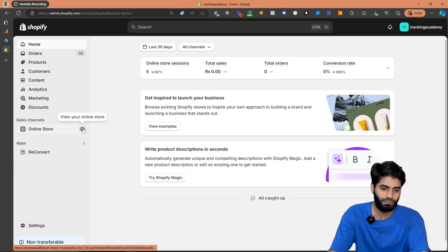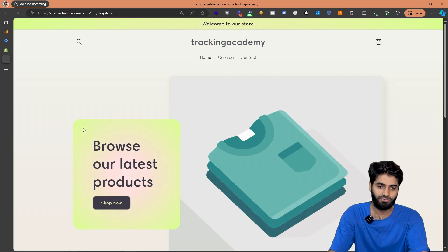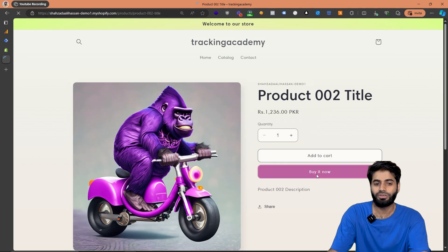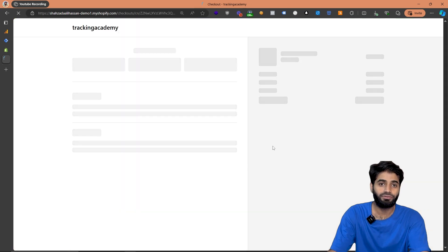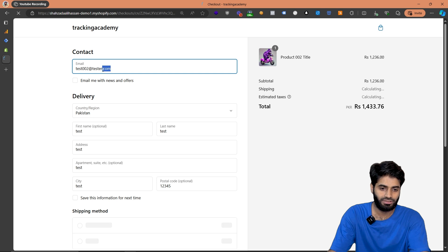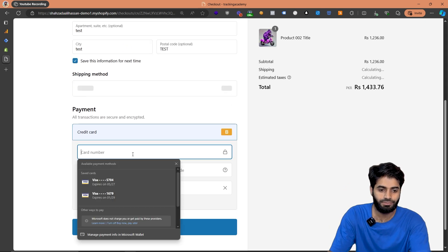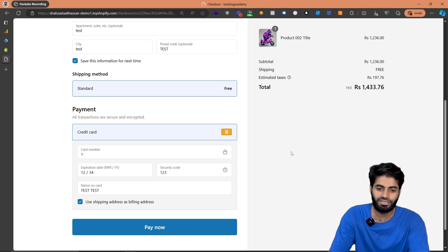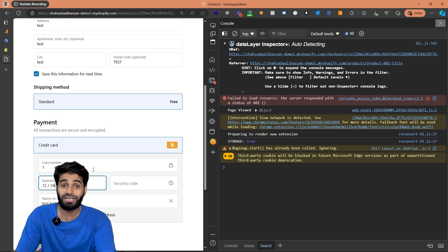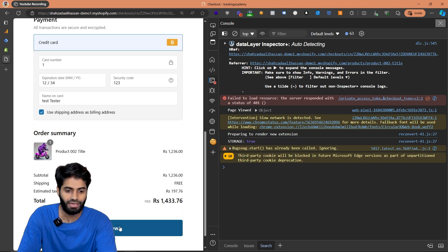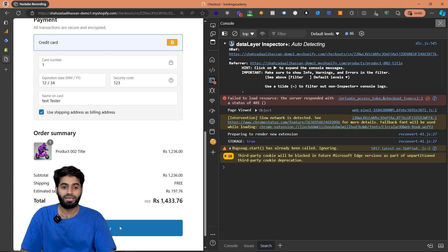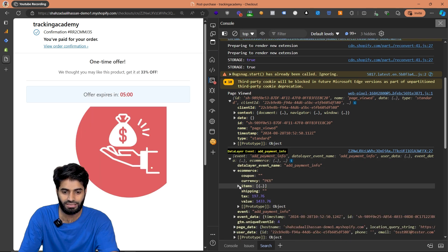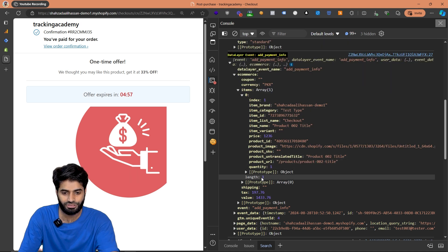Let's go to the front end of our store by clicking on view online store and try to trigger the add_payment_info event. We need some items in the cart, so I'm going to go to a product page and click buy it now, which takes us directly to the checkout pages. Let's add account details and a bogus card. To verify the events are working, let's click on inspect and go to the console. As soon as we click on pay now, the add_payment_info event triggers because the user has made a payment. We can see the event has fired inside the data layer and it has the ecommerce object which contains currency, item details, tax, and value.